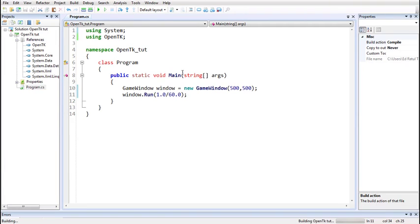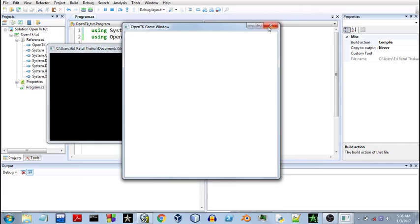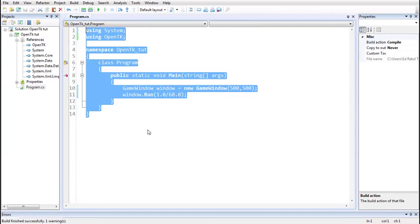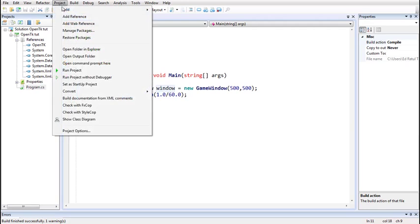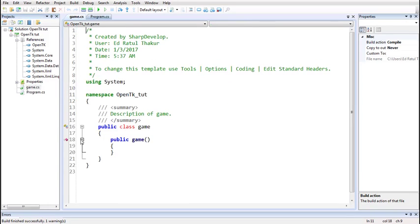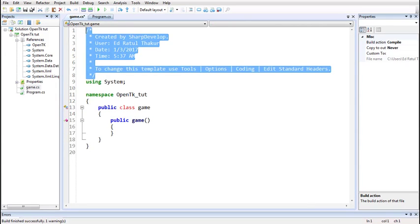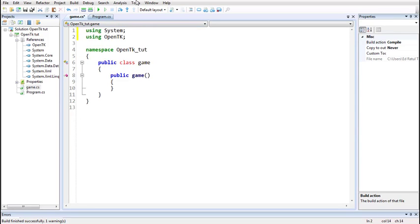You can check by building and running the project that the window is being displayed. Here is our window — by default it will be empty and white colored, because we haven't drawn anything yet nor specified the clear color. Now to draw stuff and manipulate the window, it will be convenient to use a separate class. We'll create a C# class and name it Game.cs.